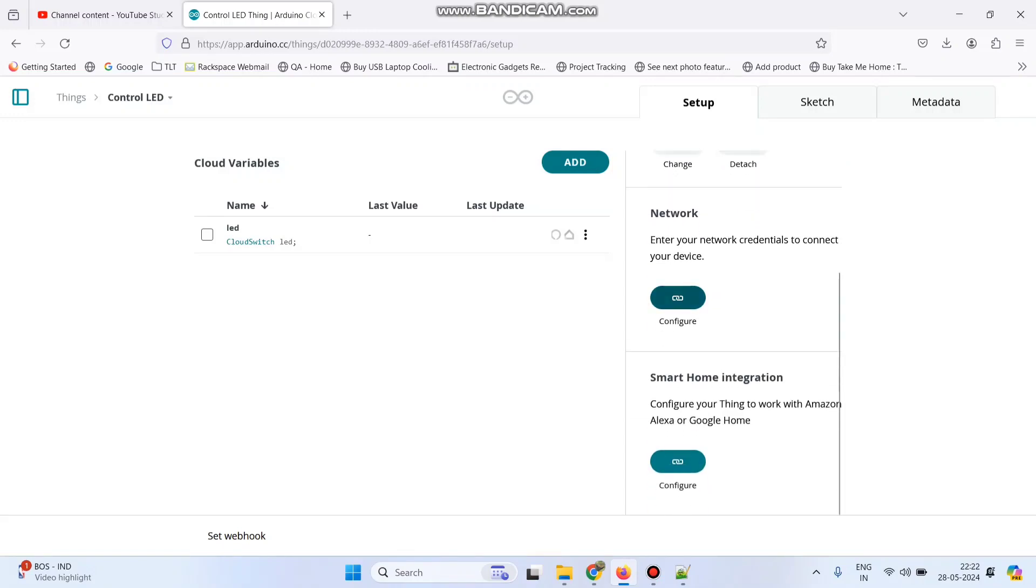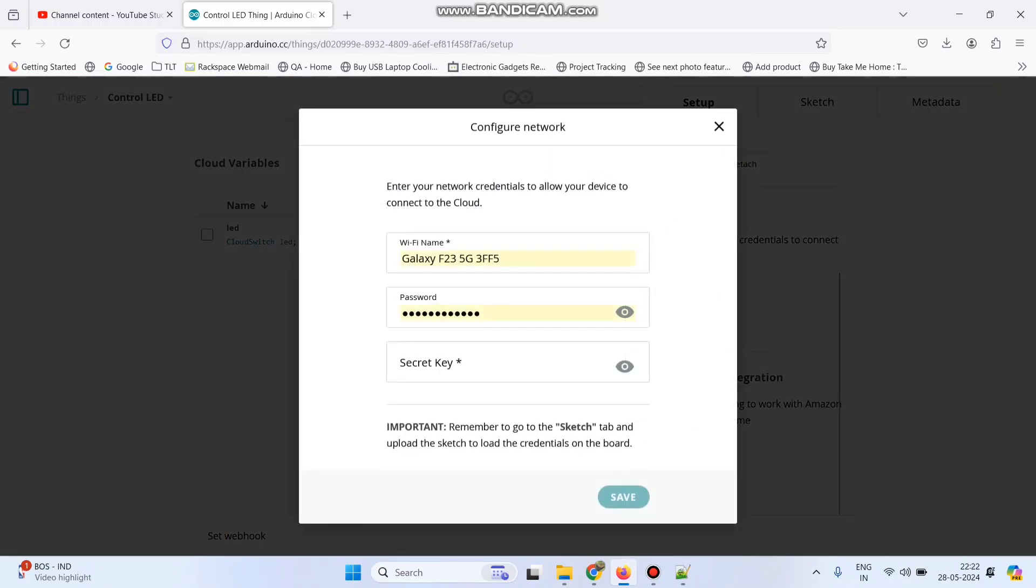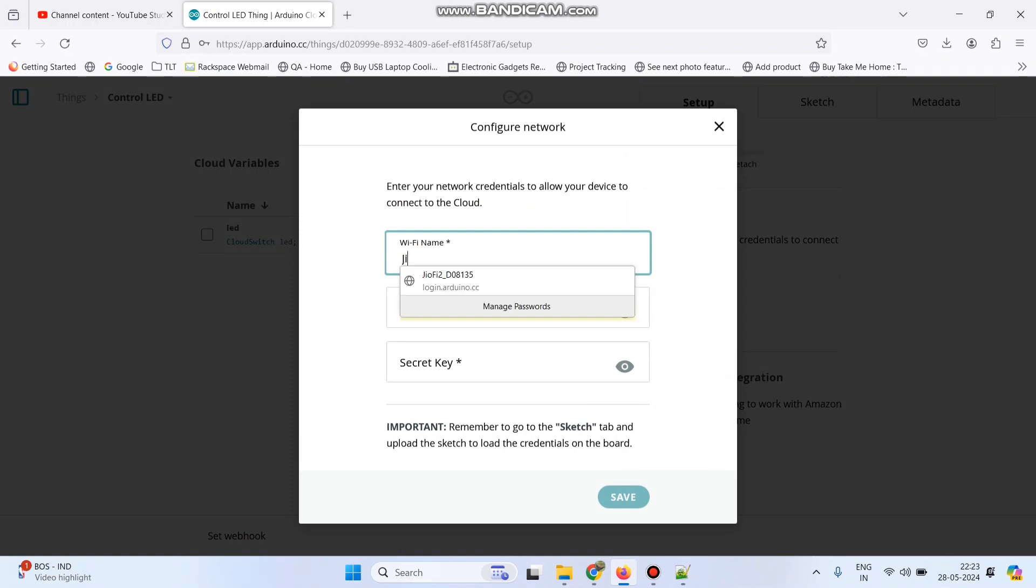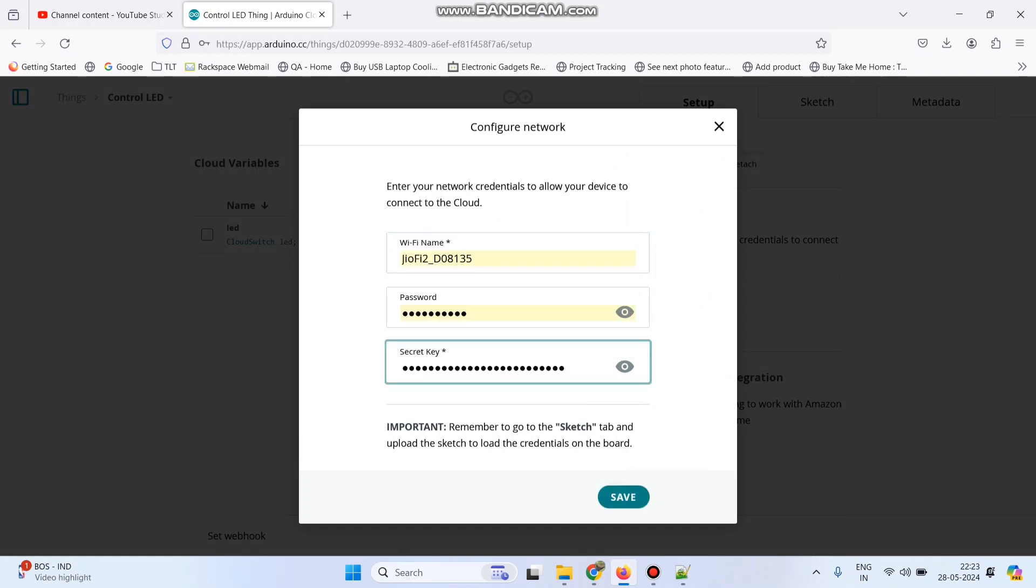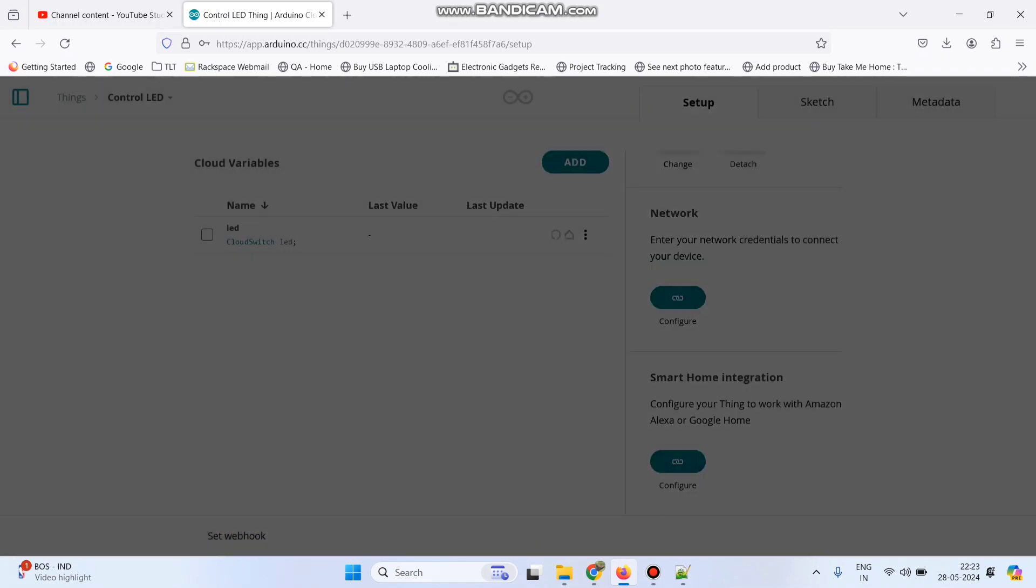Now click this configure button. Here enter the Wi-Fi username and Wi-Fi password and paste the secret key which we copied and click save button.